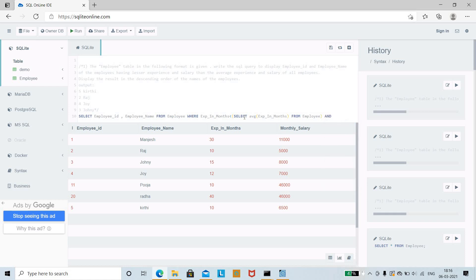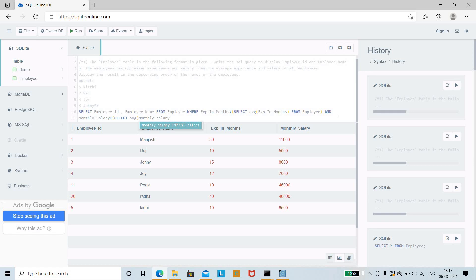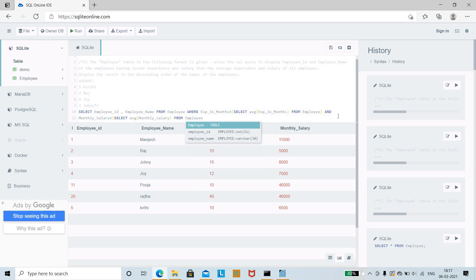Similarly, for salary: AND monthly_salary < (SELECT AVG(monthly_salary) FROM employee). The AVG function is a built-in function that calculates the average monthly salary. Once done, close the bracket.